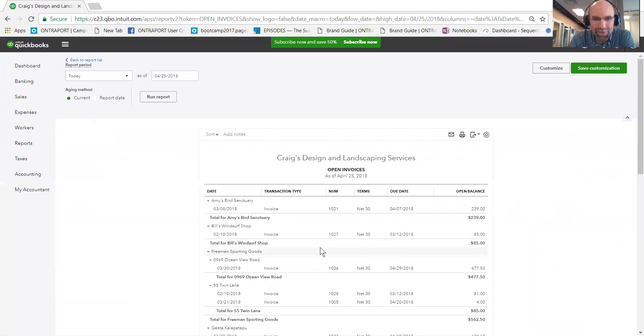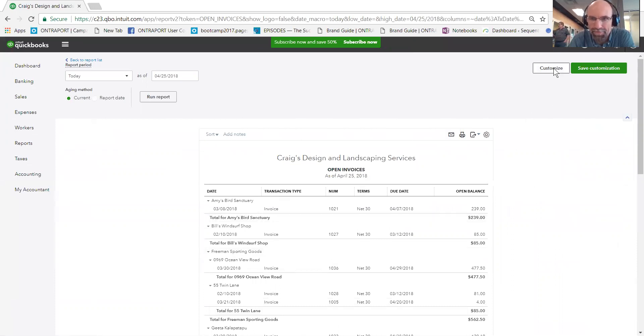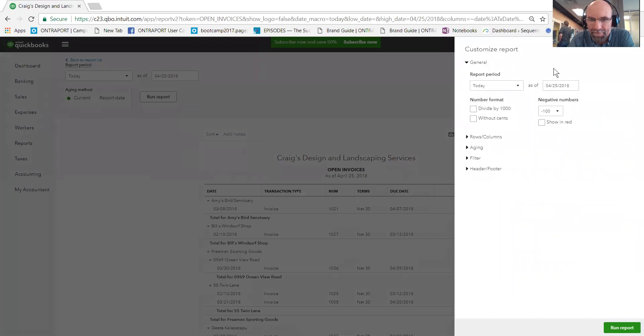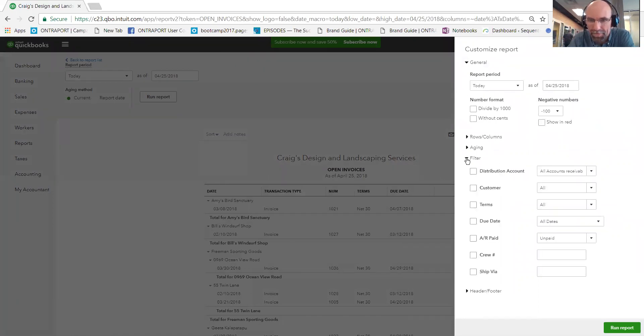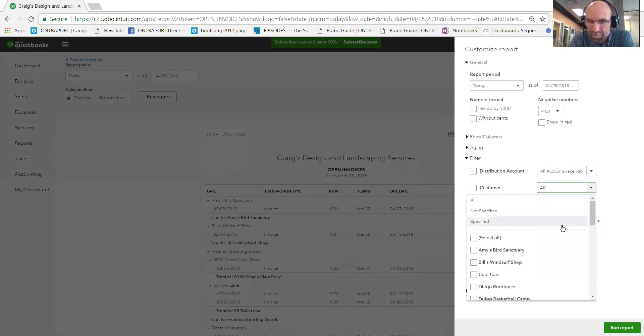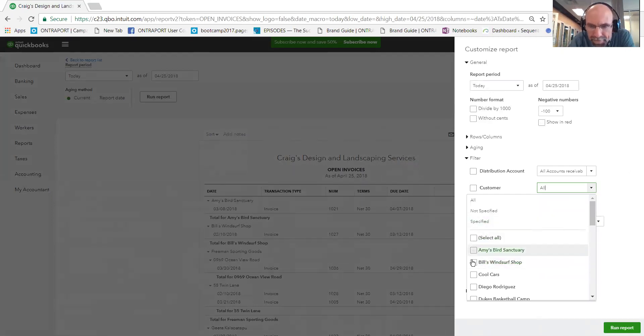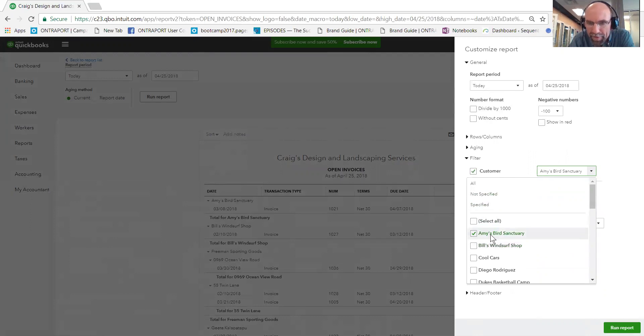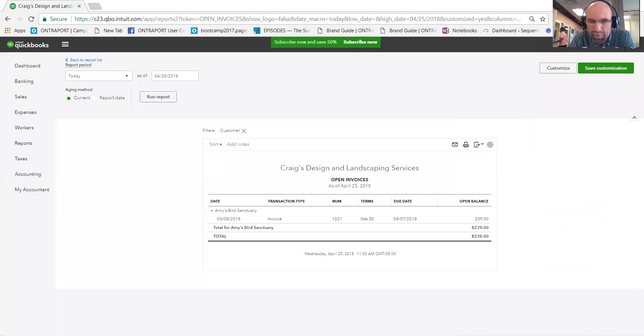If you want to customize this report, click on customize in the top right. Perhaps we might want to filter it by a particular customer. Let's go with Amy Bird Sanctuary. Run report and instantly that will be there.